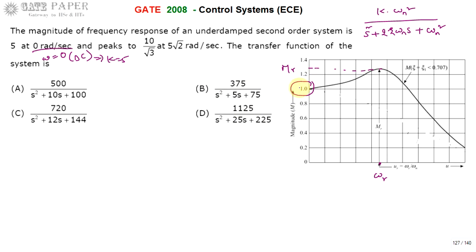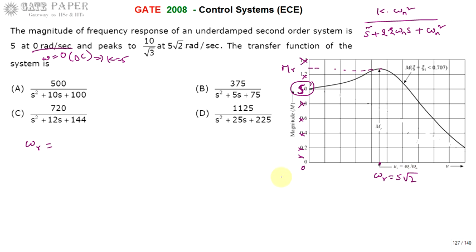The DC gain is 1 according to this graph, but now the DC gain is 5 at omega equal to 0. The resonant frequency omega_r is given as 5 root 2, and the peak value M_r is given as 10 by root 3.